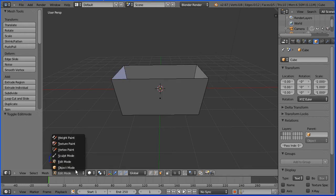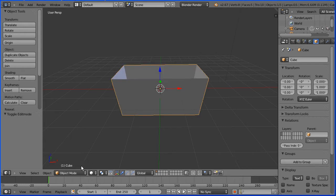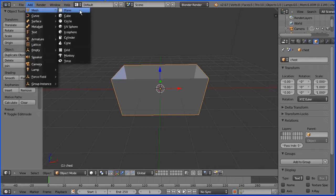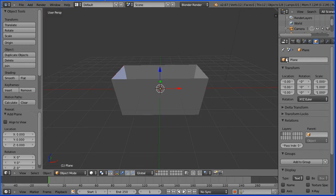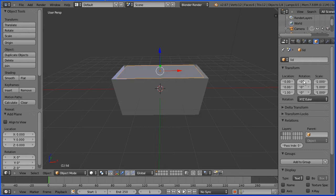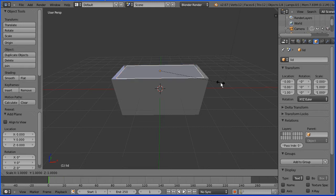Go into object mode and give the chest a meaningful name. Add a mesh plane and name the plane 'lid'. Set the Z location to 1 and the X scale to 2. Press S to scale, 1.1, and Enter.